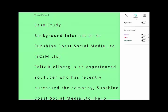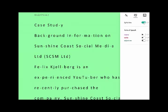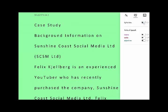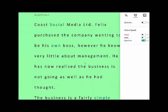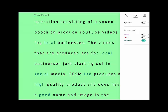We also have the ability to break text down into syllables, identify what are the nouns, what are the verbs, and also the adjectives as well. It's a little bit harder to see, but obviously students who have dyslexia will be able to see that subtle difference.